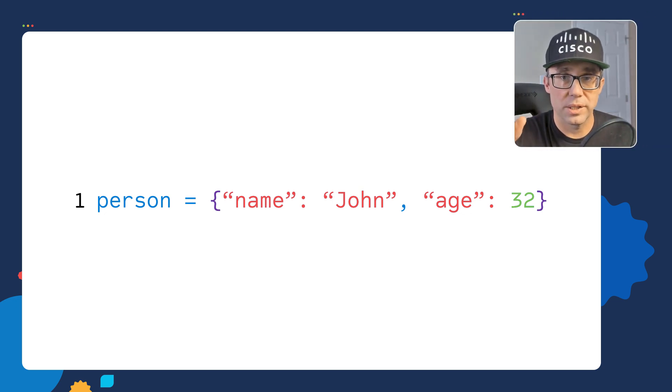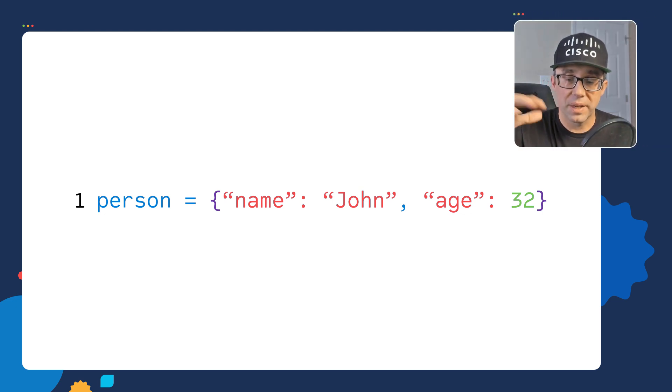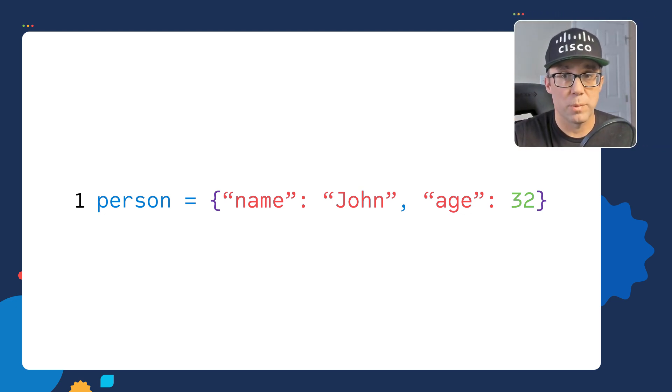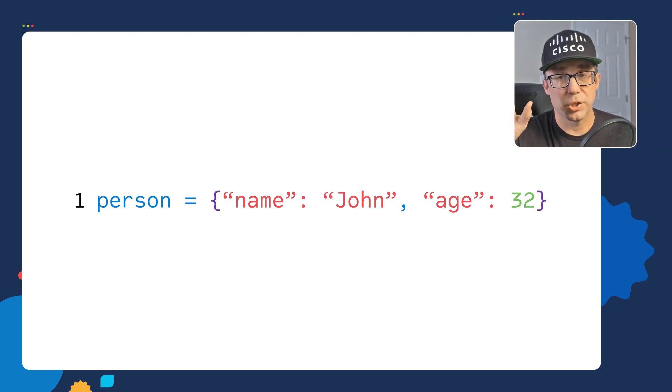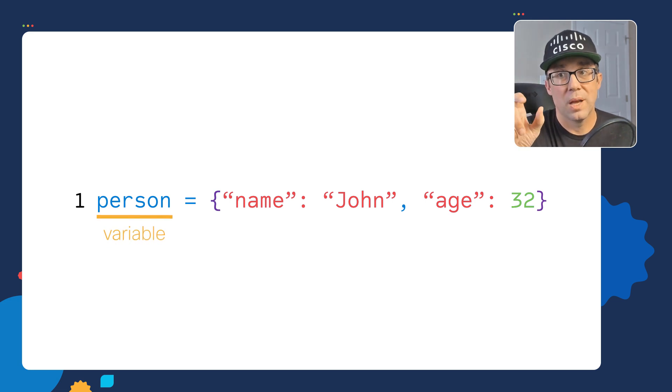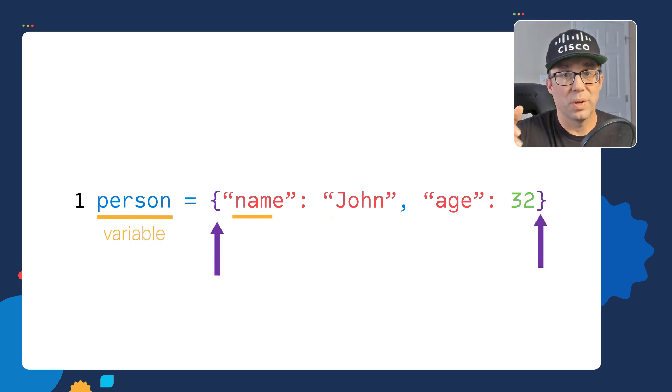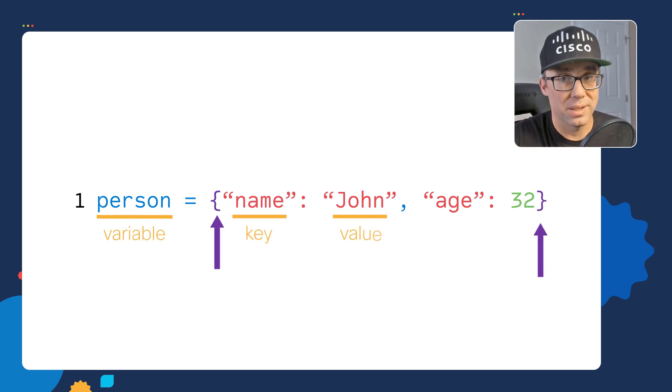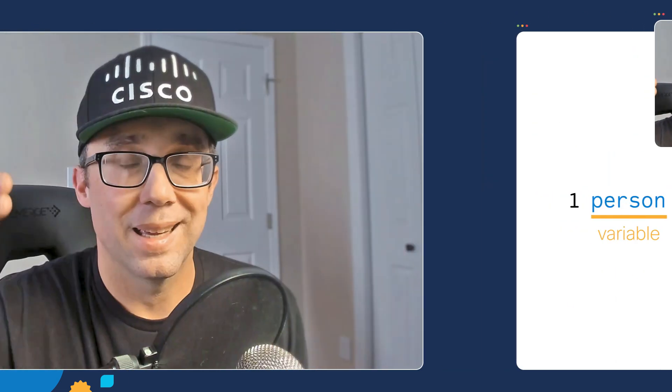We created our dictionary, but the key takeaway from all this is: if you're in a script and you see a variable assigned to curly braces with key value pairs inside of it, it's a dictionary.